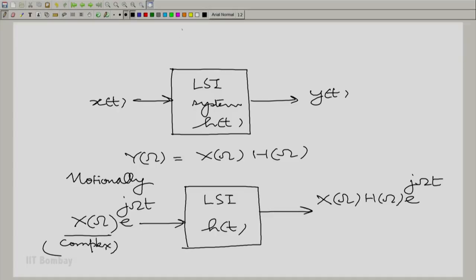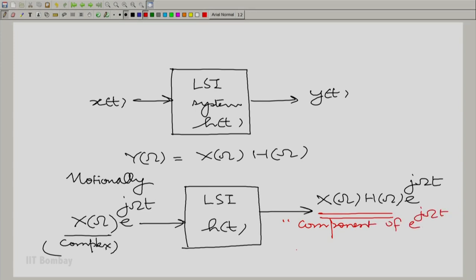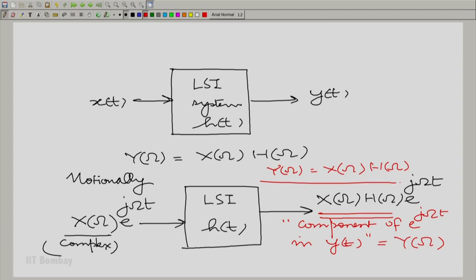That is peculiar to e raised to the power jωt — it is not true for arbitrary signals. When an arbitrary signal goes into an LSI system, it does not come out in the same form. But here the form is preserved: e raised to the power jωt goes in and comes out as e raised to the power jωt in form, but multiplied by a complex constant. Essentially, the component of e raised to the power jωt in y(t) is y(ω), and so we have Y(ω) = X(ω) times H(ω). That is why this decoupling.